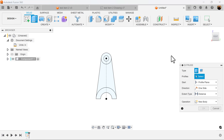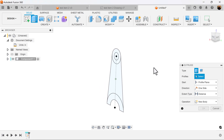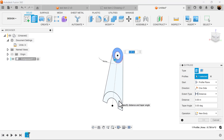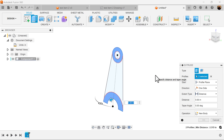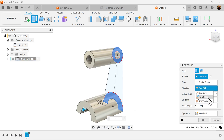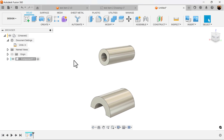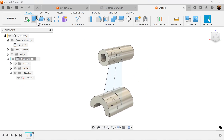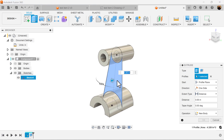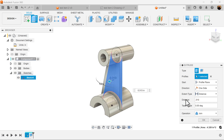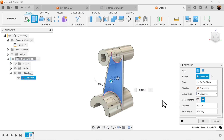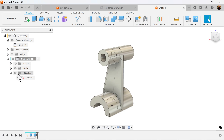Select the extrude command and extrude these two profiles. Make it three inches, symmetric, and whole length. We want to bring back that sketch because we're going to be using the center point as a reference. Use the extrude command again, select this profile, and based on the diagram make it 0.313, symmetric, whole length.